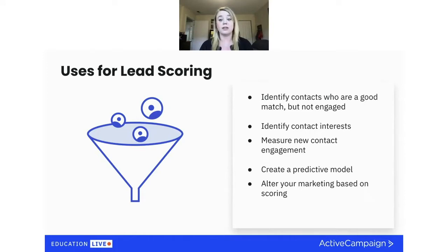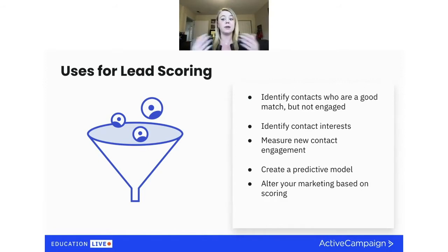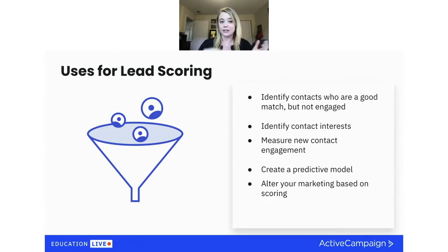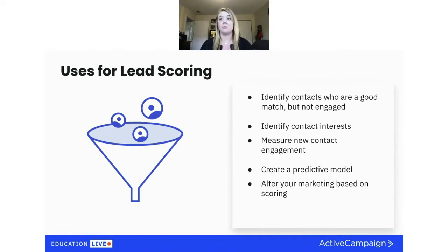You can also use lead scoring to identify the different interests of your contacts. You can create rules and automations that give points based on specific product pages on your website or specific product links in emails, and when they reach a particular score, you're able to act on it. For example, with our fake business Boone's Bandanas — a store selling dog harnesses, collars, and leashes — we think about which product pages people are visiting.